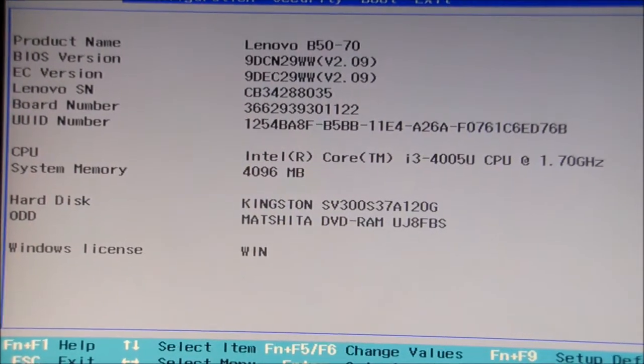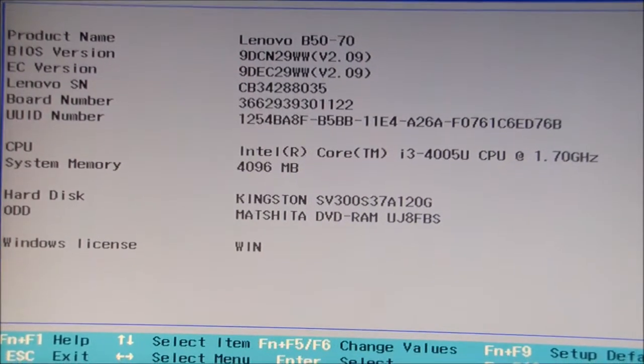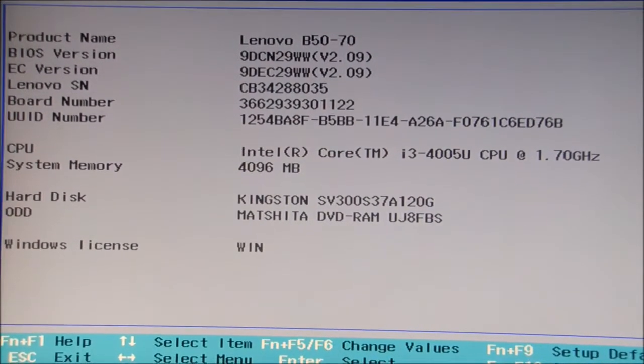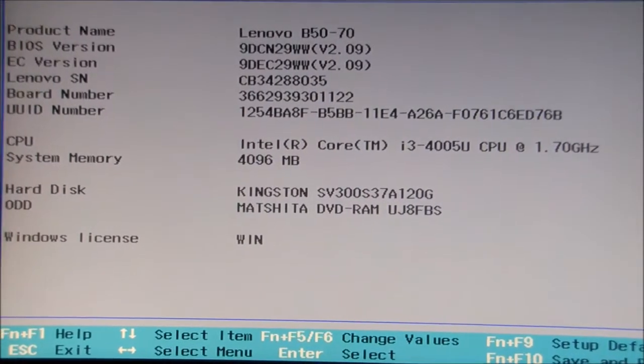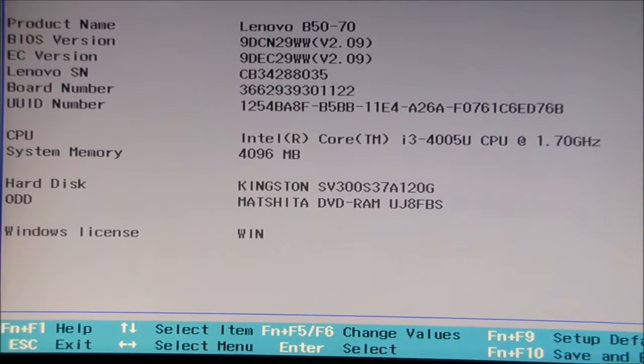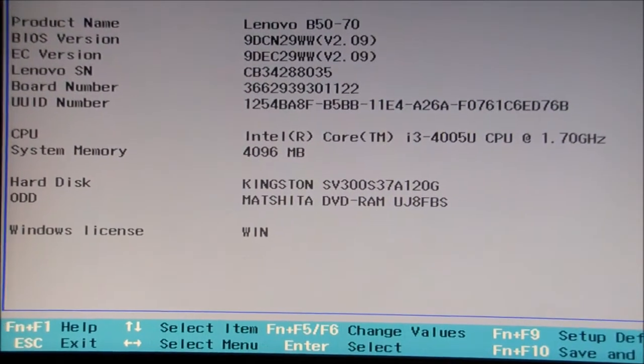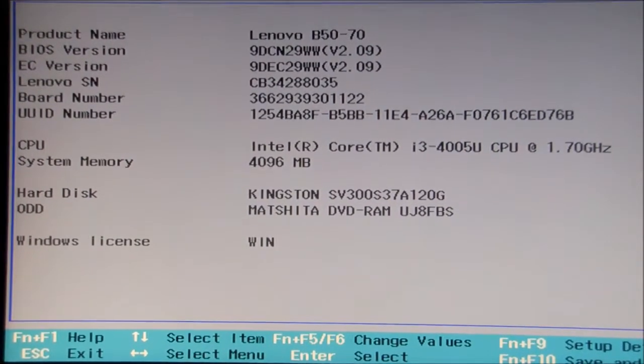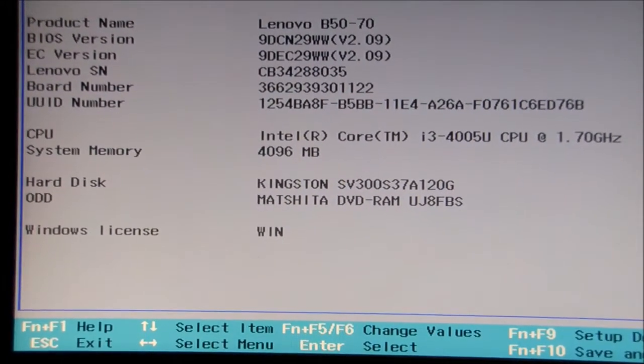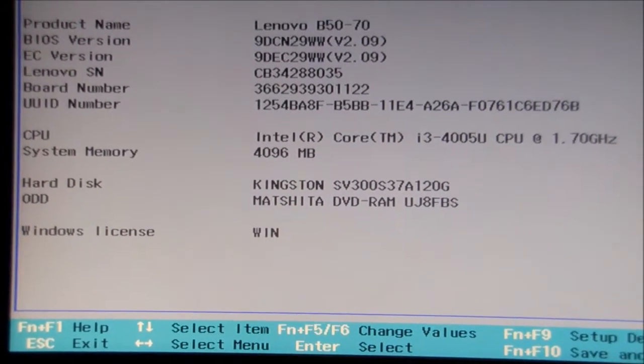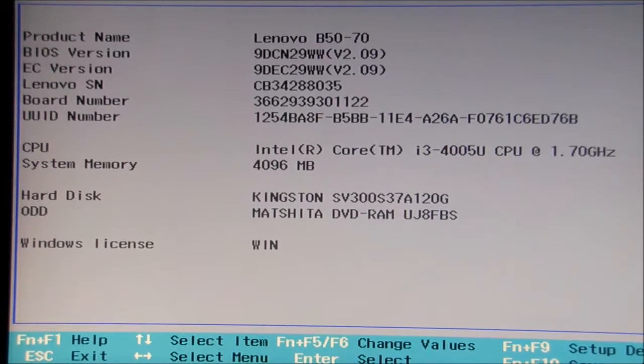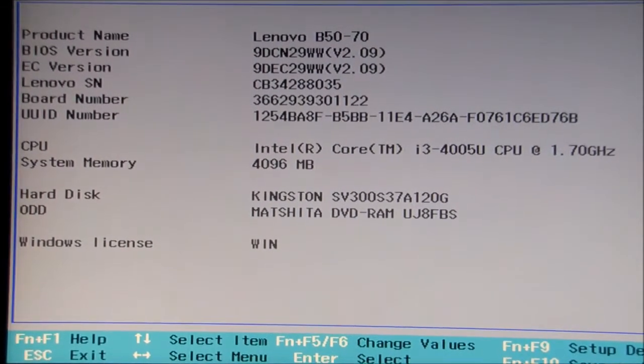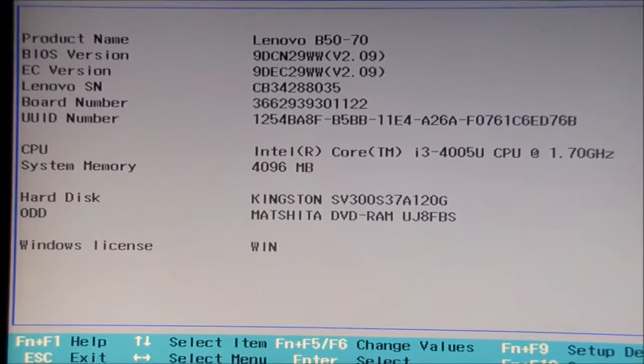Looking at the information there, it says exactly what the laptop is, what BIOS version we've got, the serial number which is a really handy tool, the processor which is essentially the brains of the computer, Intel Core i3 1.7 gigahertz. System memory is the random access memory which stores programs and the operating system in running memory. We've also got the hard drive which is an SSD in my case, an optical disk drive ODD which is a Matisha, and Windows is the operating system.